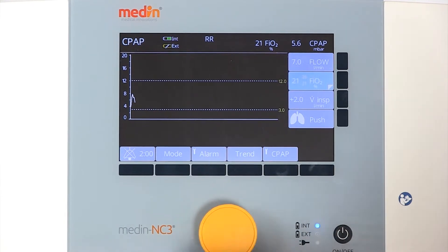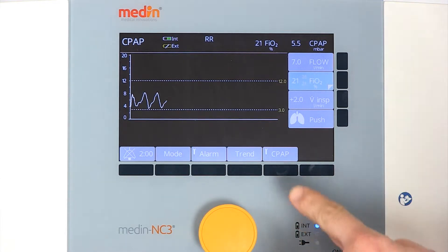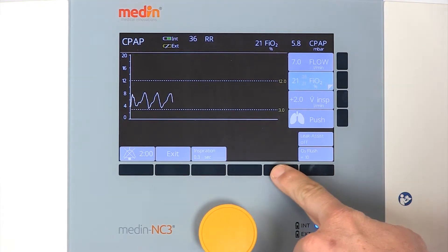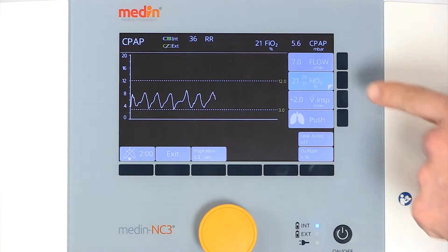The Medin NC3 offers a CPAP mode with an optional leak assist function. As in every mode, you can adjust the CPAP pressure using the basic flow.